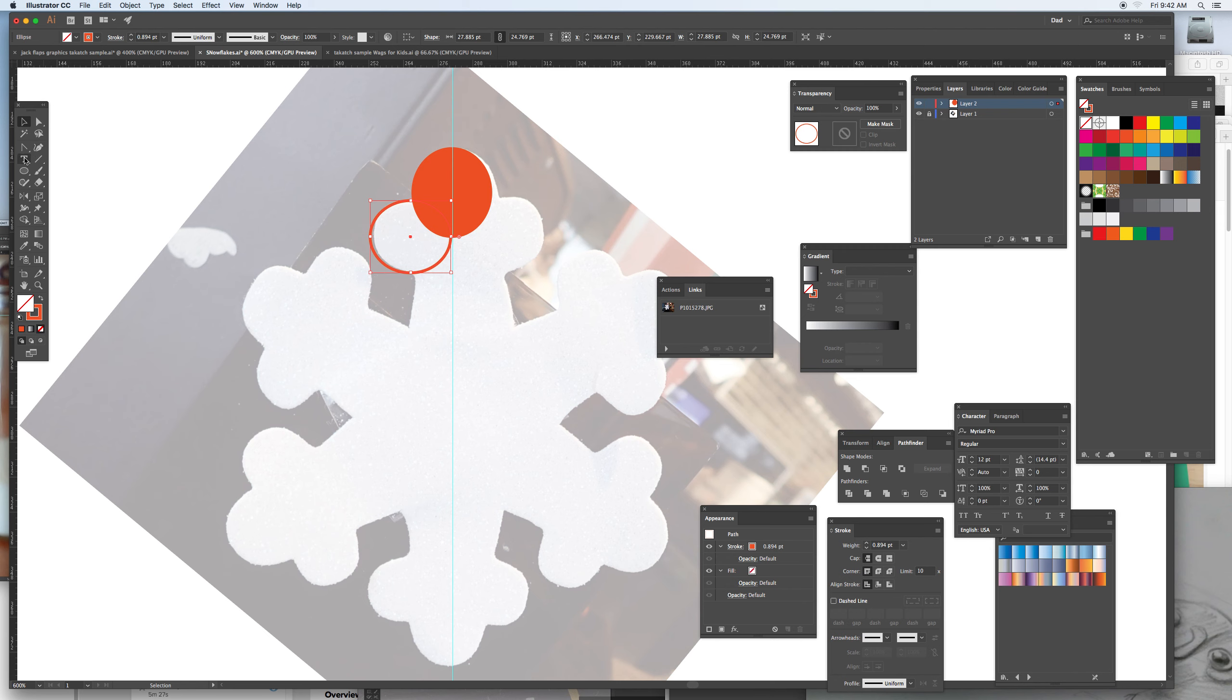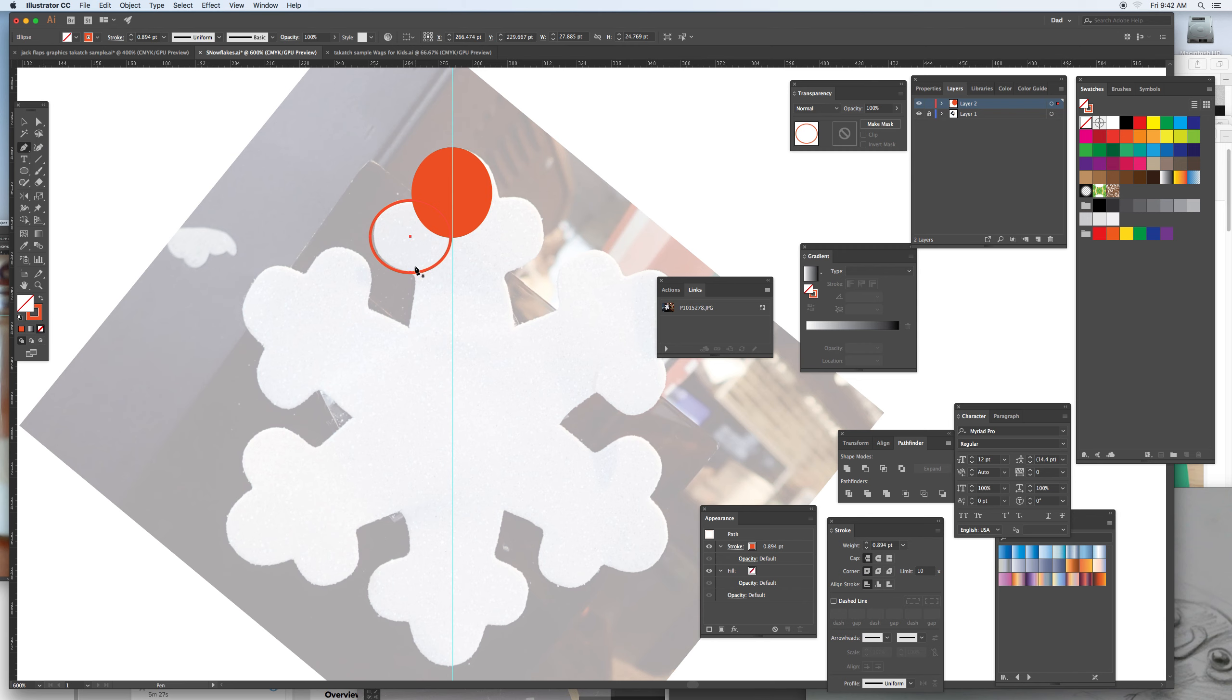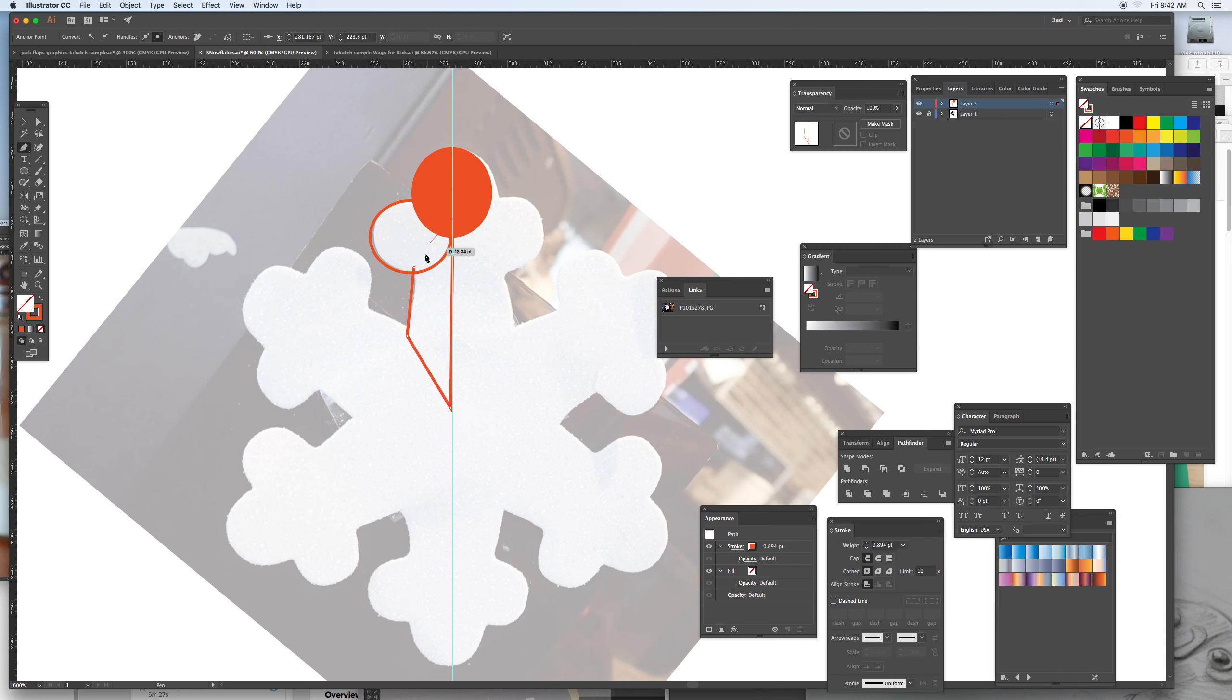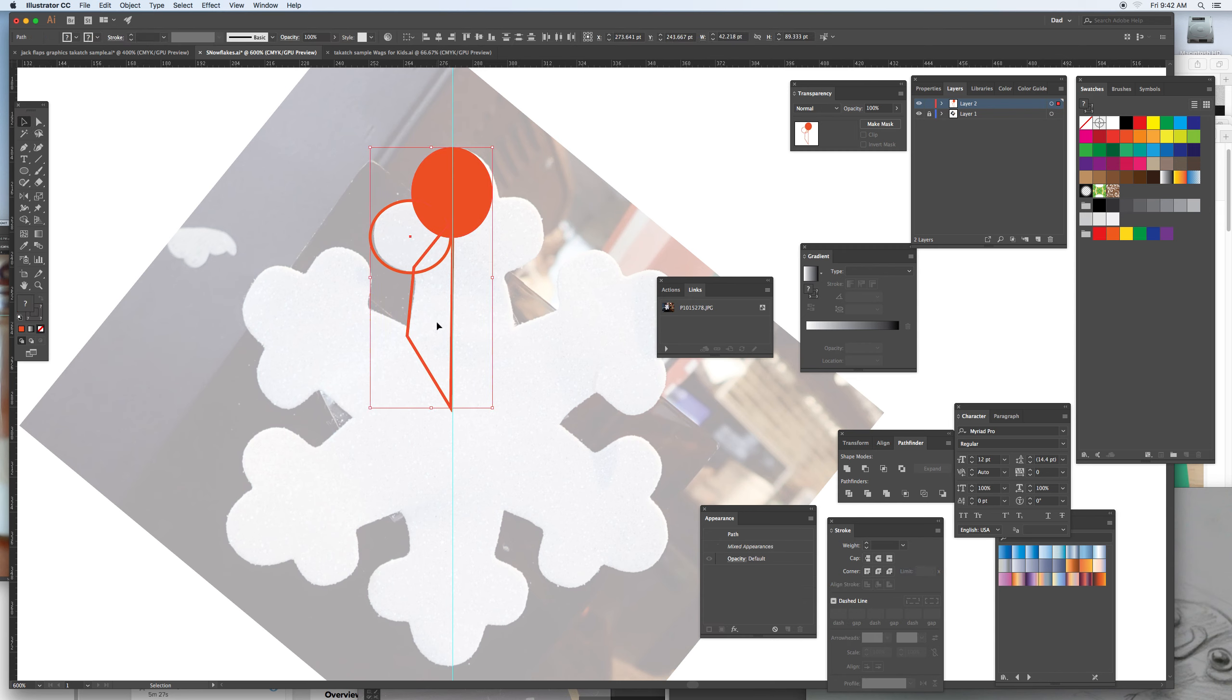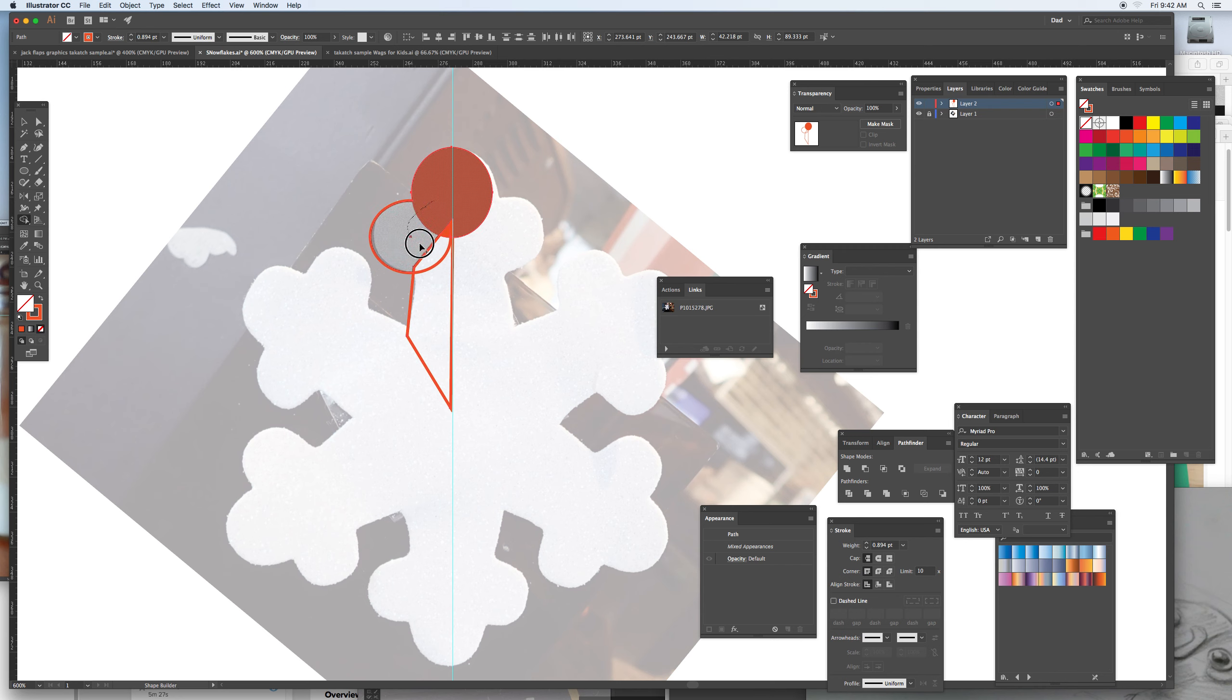Then taking the pen tool and maybe coming down here and trying to make one shape that's connected so I can select all of these, use the shape builder, and just click on all those.